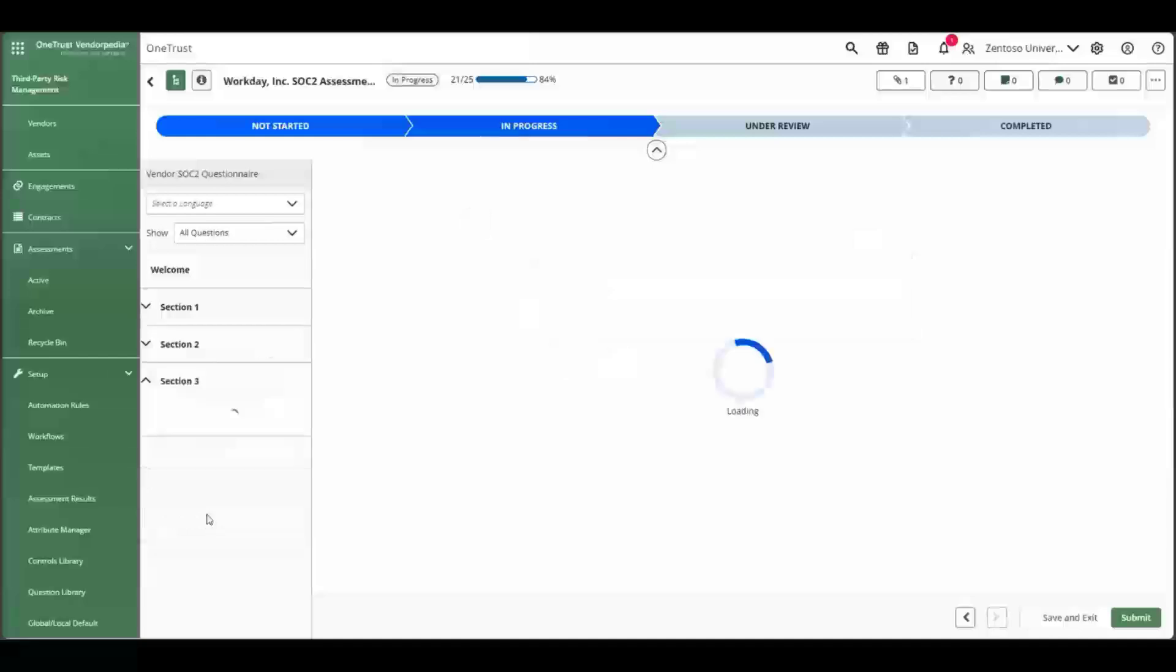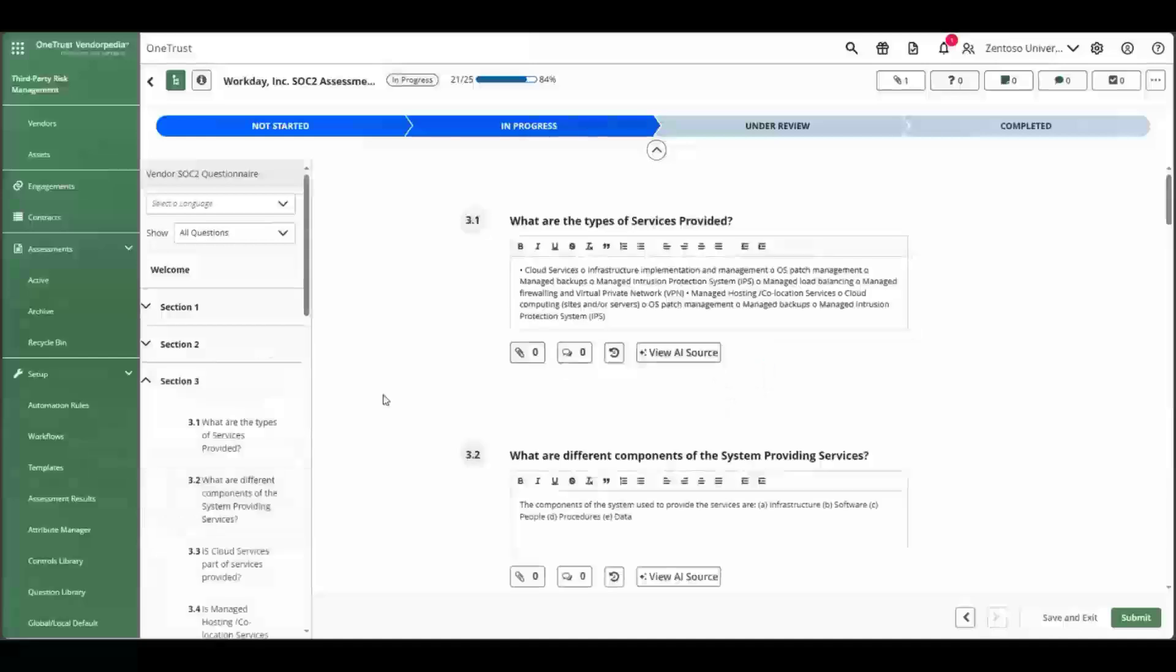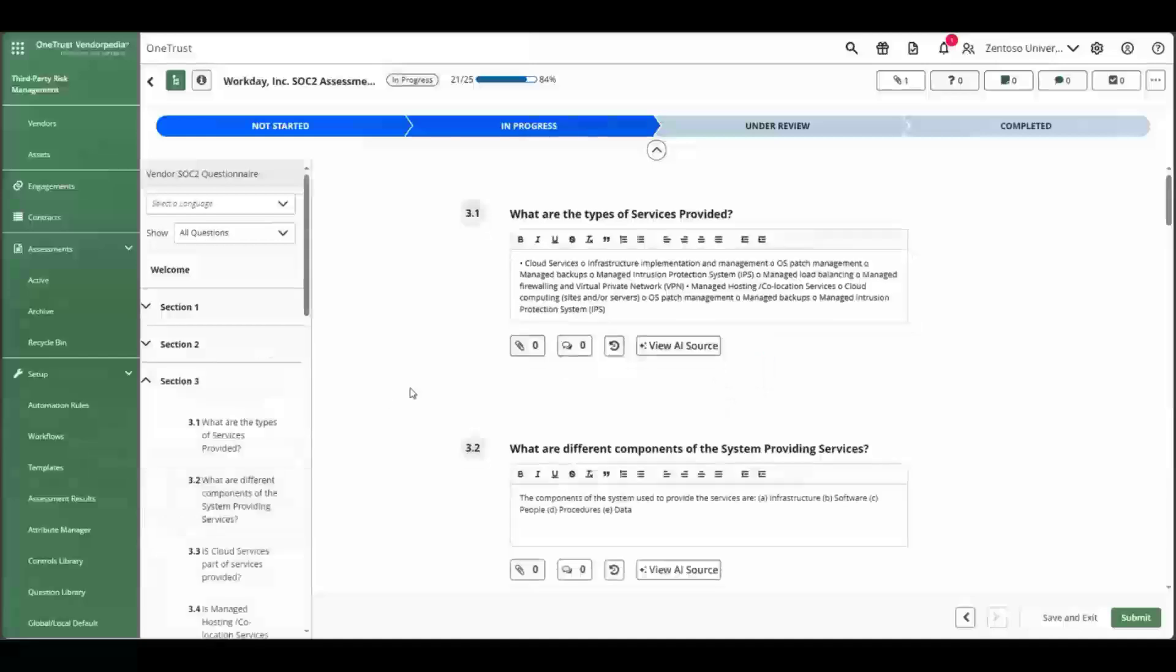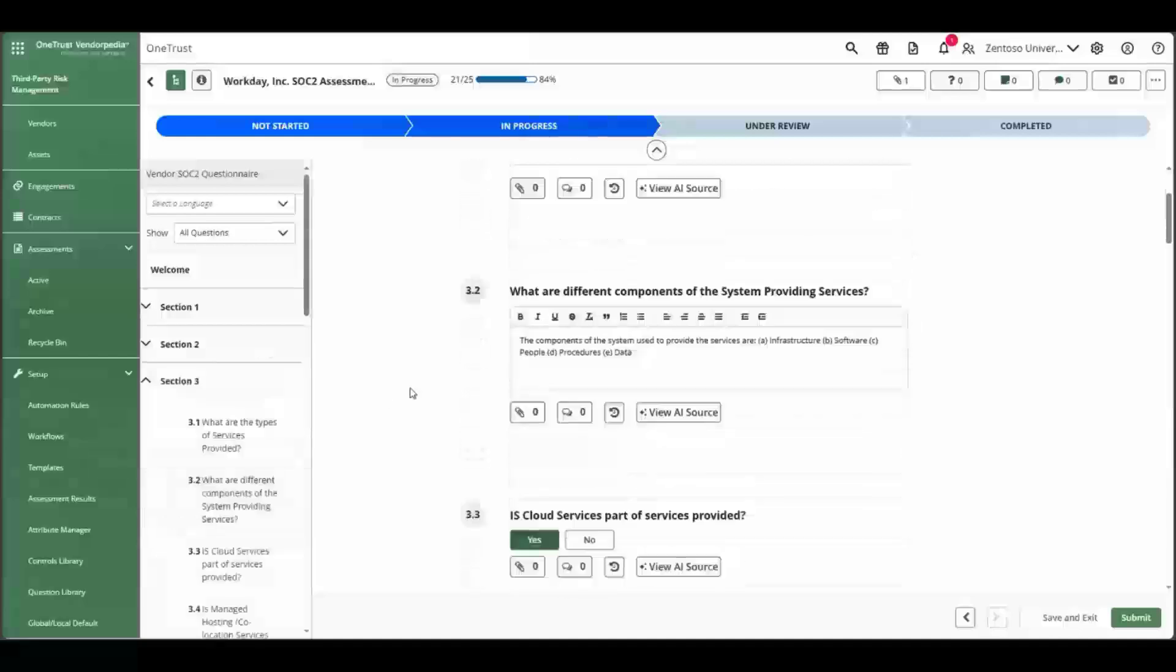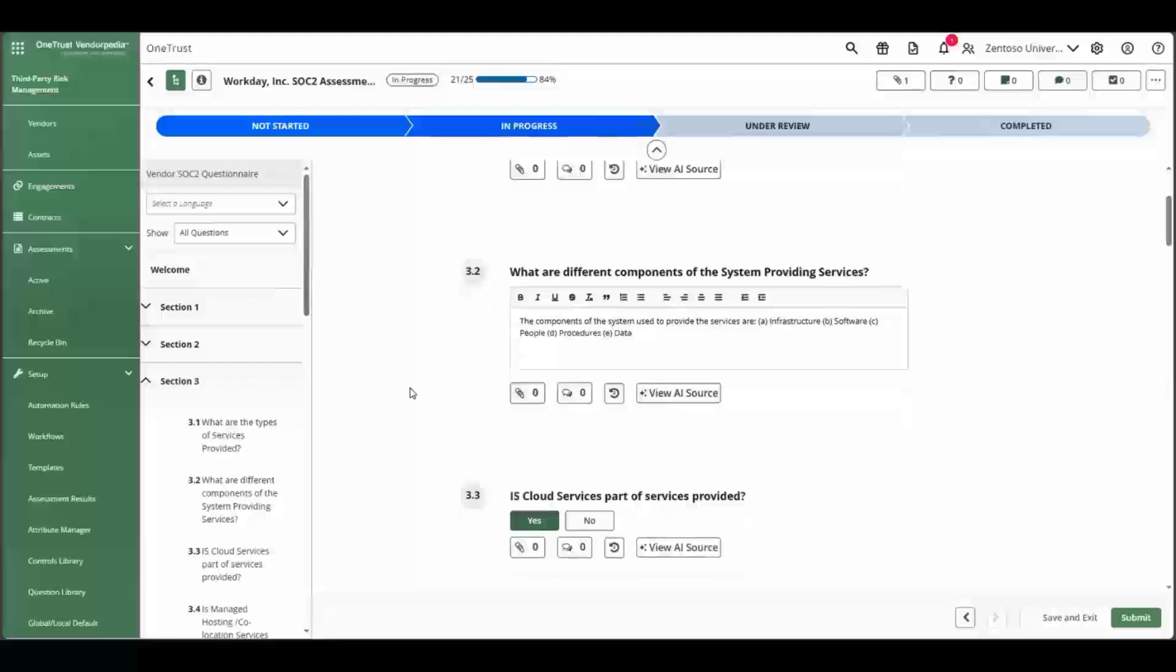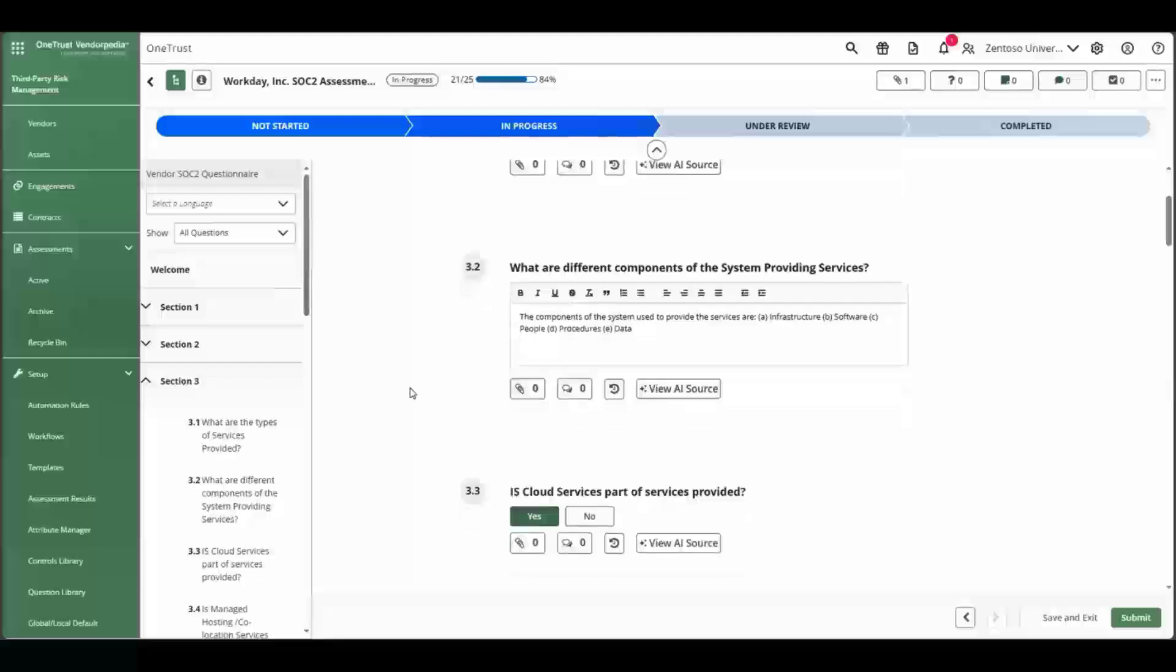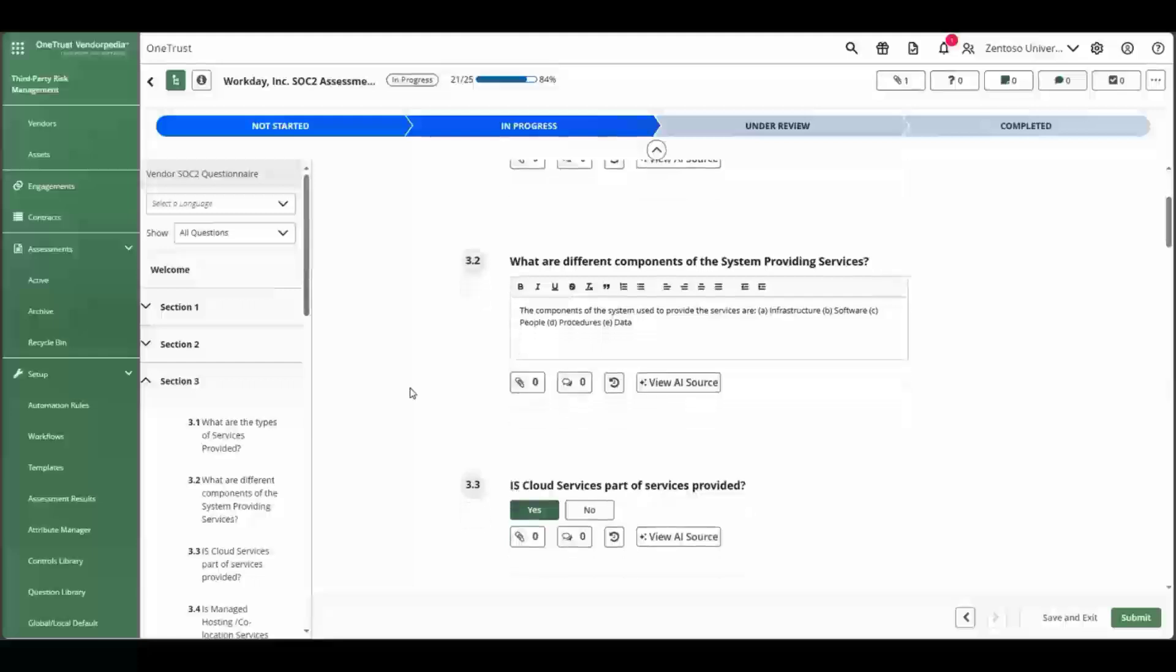Here we can see that AI has added responses to multiple questions. There are text responses as well as a single select true, false, or yes, no question that has been answered.